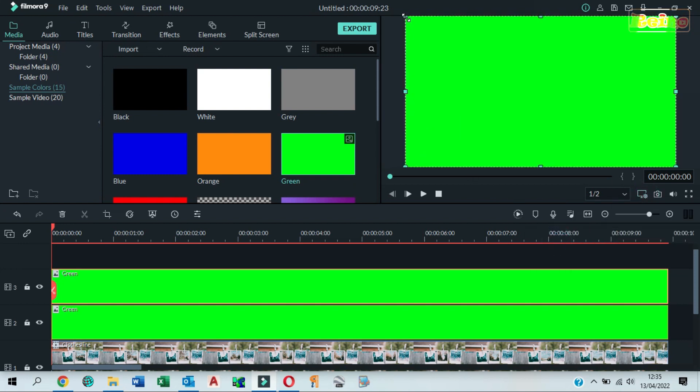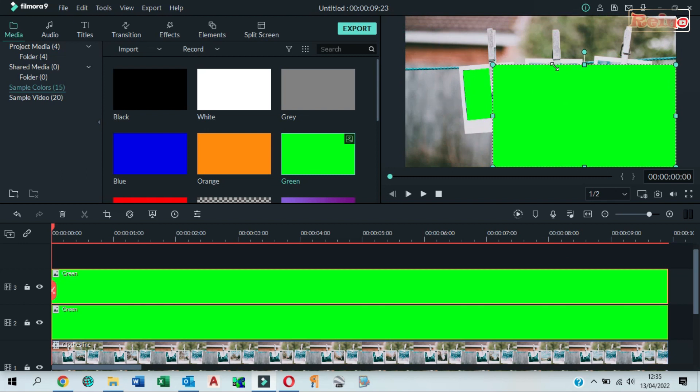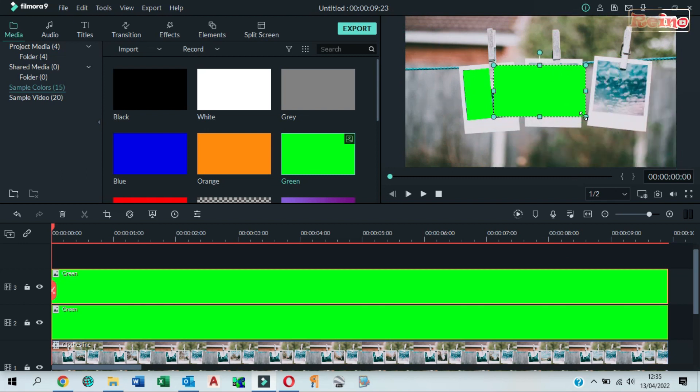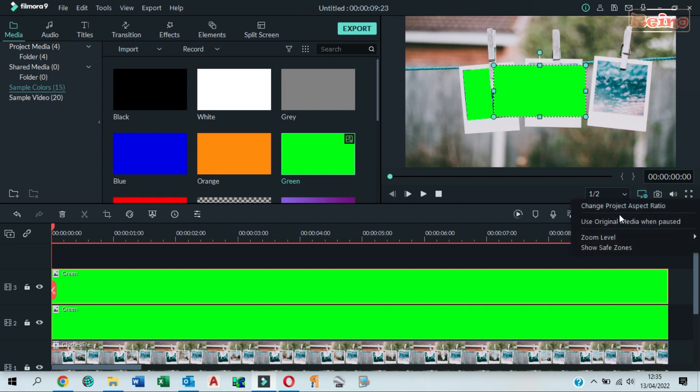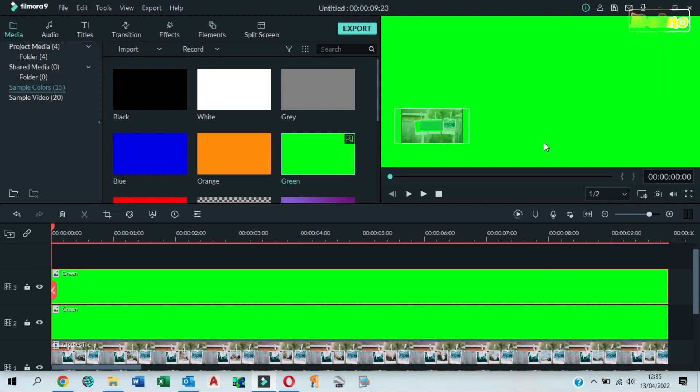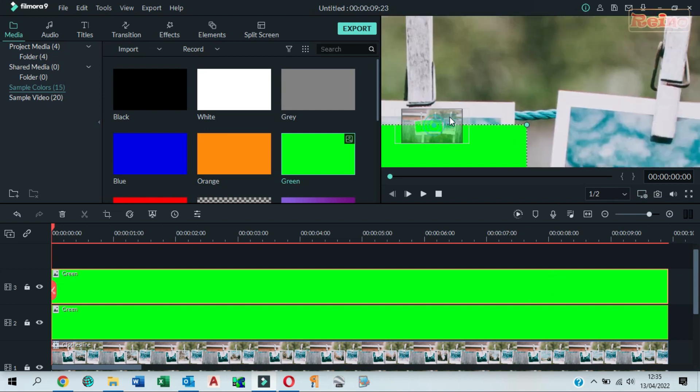Do the same to resize it. Click zoom level 100%. Make sure the green color covers the entire frame of the image perfectly.